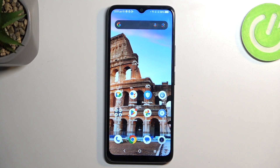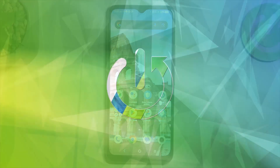Welcome. This is a TCL406 and today I'll show you how you can record screen on this device.